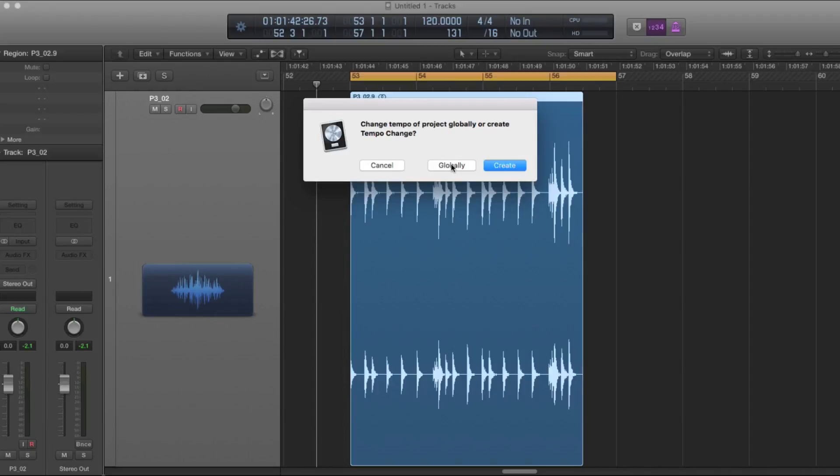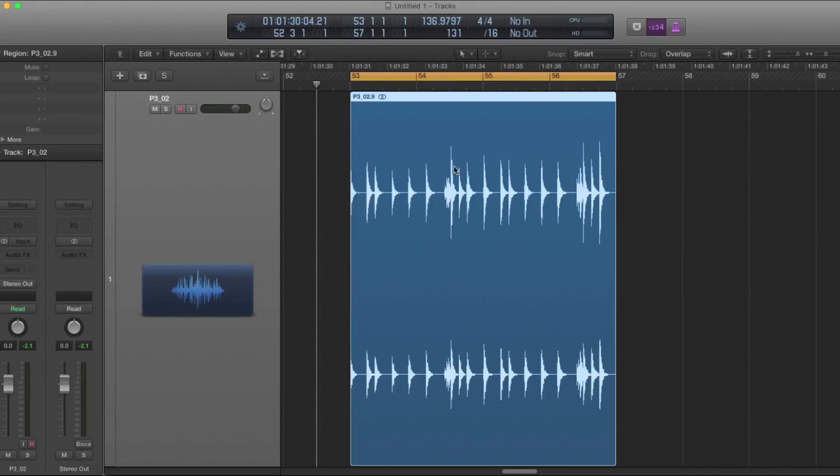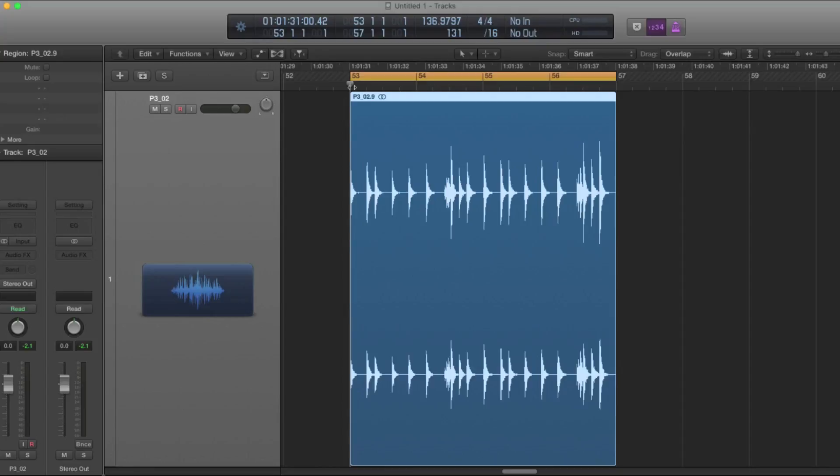So I can do this globally and not affect anything else. But if you have other regions you're working on, you may want to just create a new tempo change instead so that it doesn't disturb anything else. So now the tempo matches and the region is the same length as the project's four bars here. The tempo it found was about 137 beats per minute.